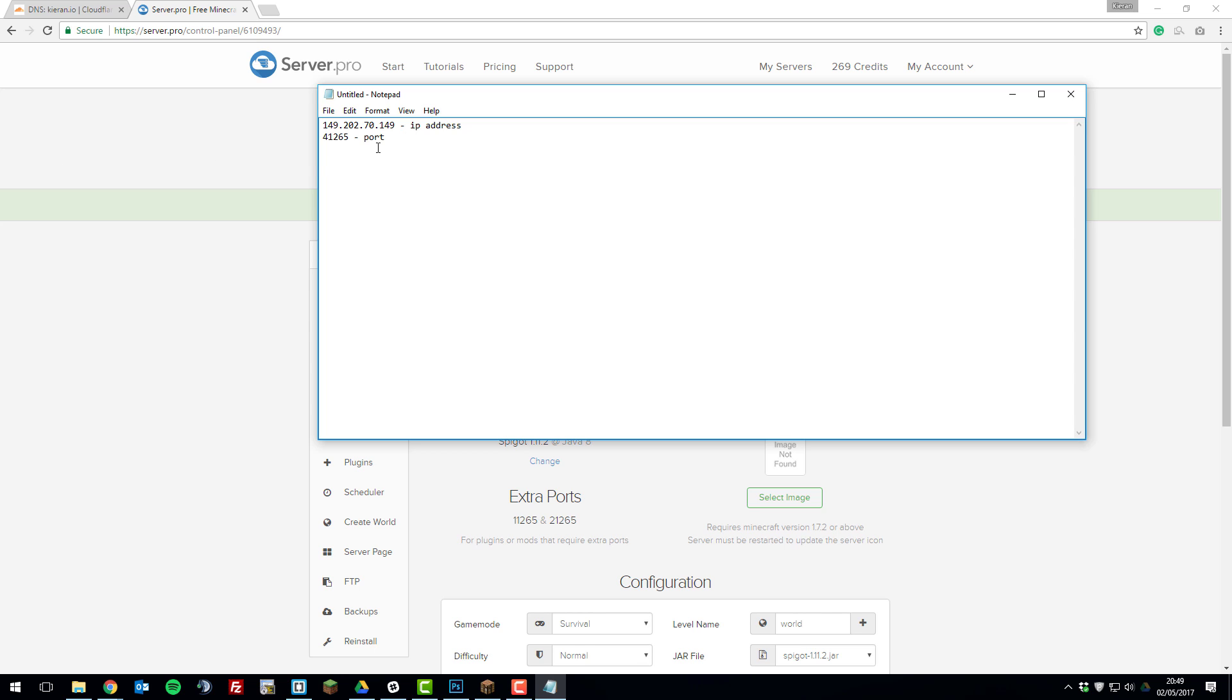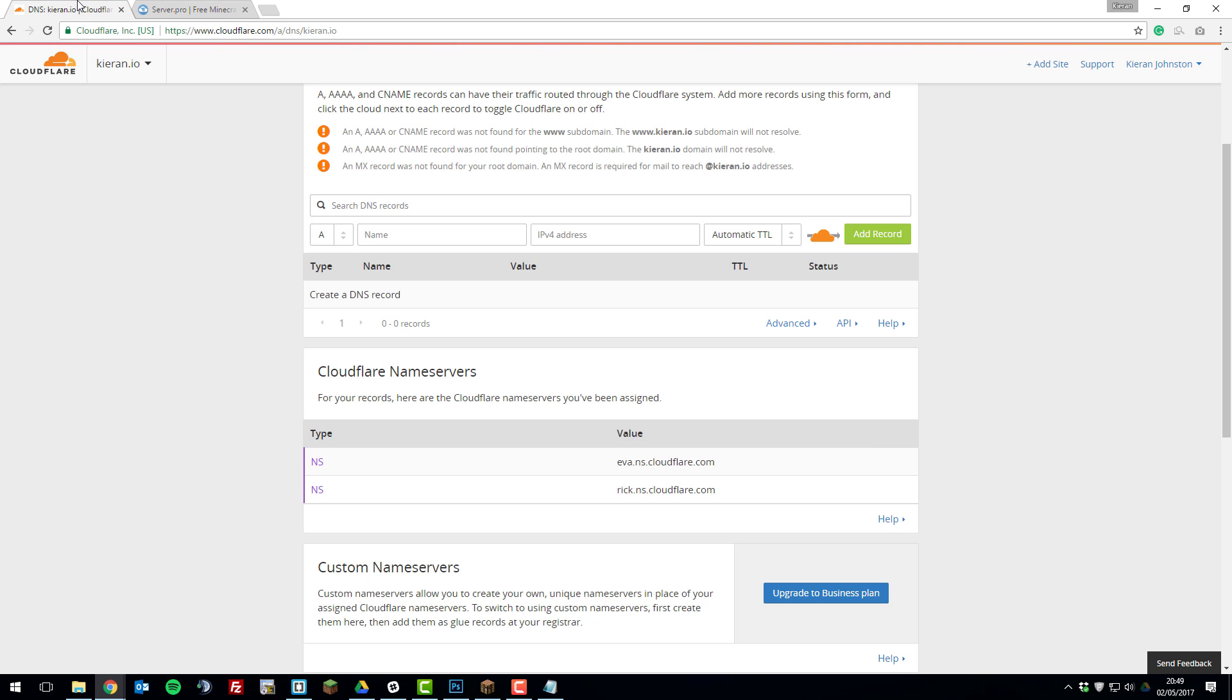So now that we've got these noted down in notepad if we go back to Cloudflare we can begin adding the SRV record. So the first thing that you need to do is select this A box here and make sure A is selected.